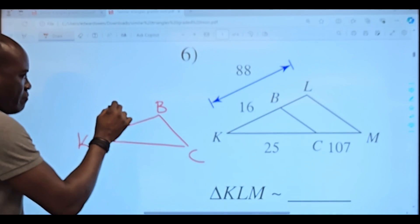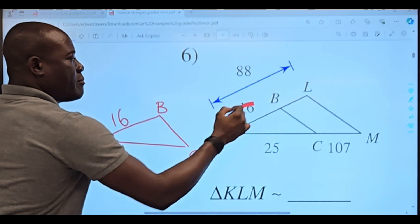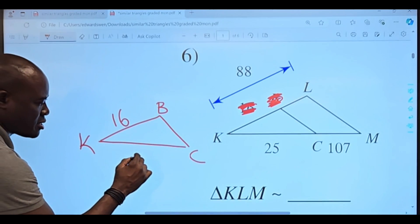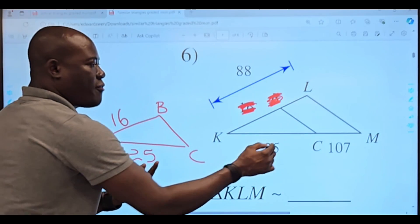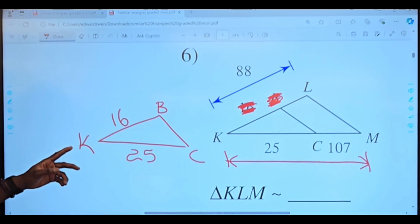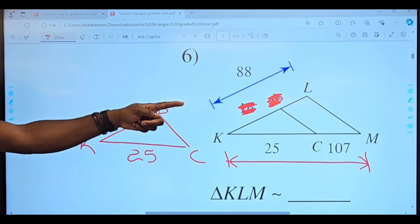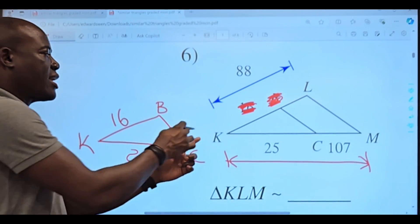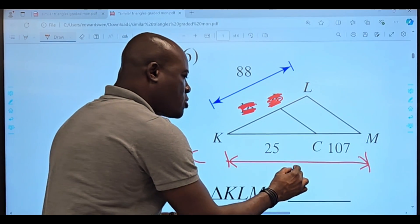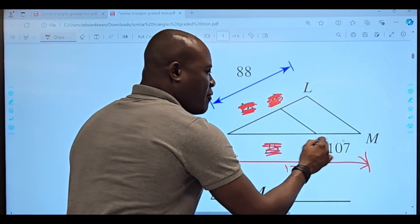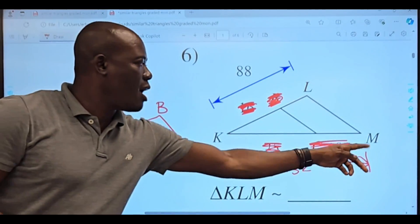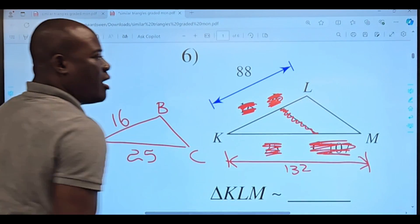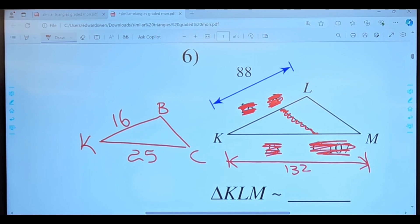KC is 25. Now, KC corresponds to KM — not CM — because CM is not a side of the triangle, it's just part of the side distance. So in order to know KM, we have to add the two numbers together, making it 132. So now we're looking at triangle KBC versus the larger triangle, seeing the triangles side by side to compare them.